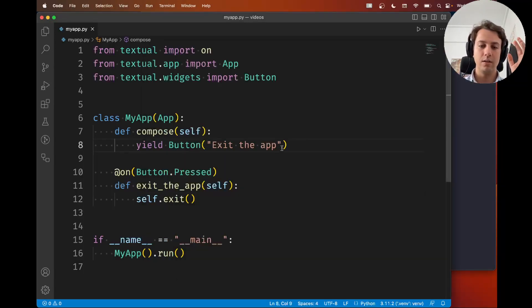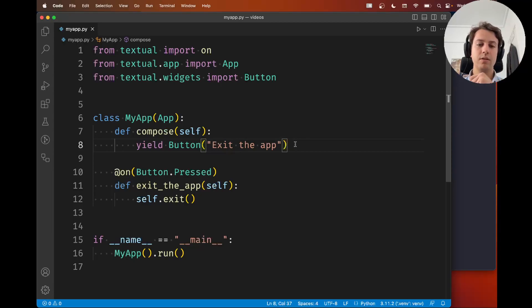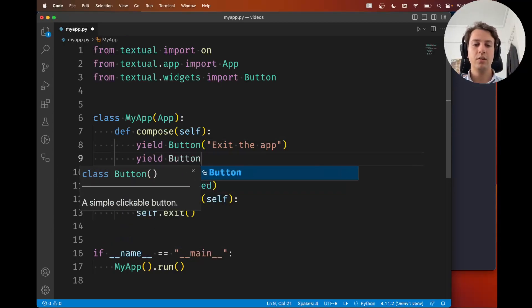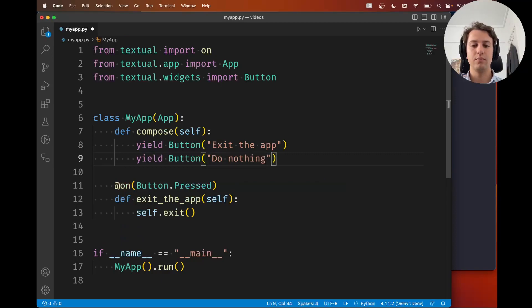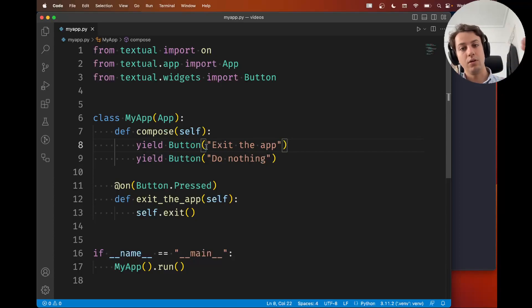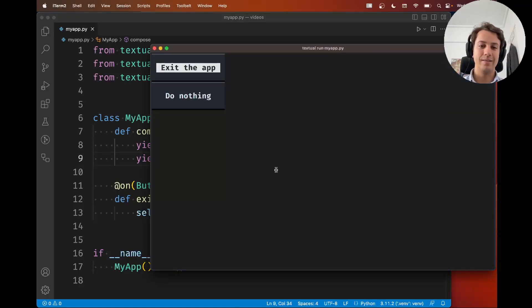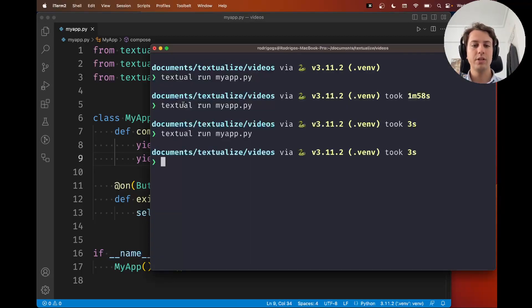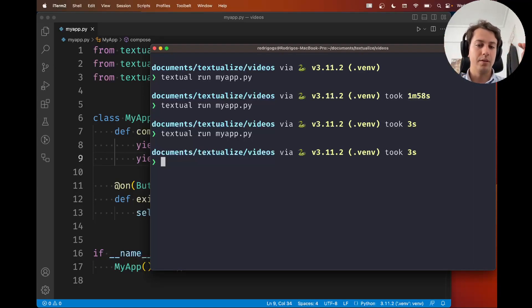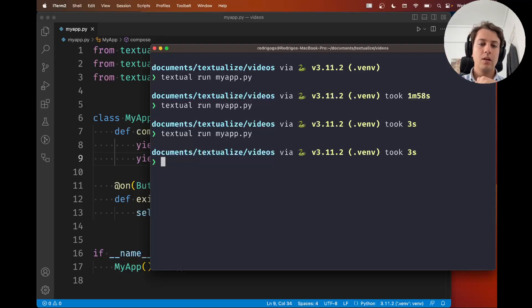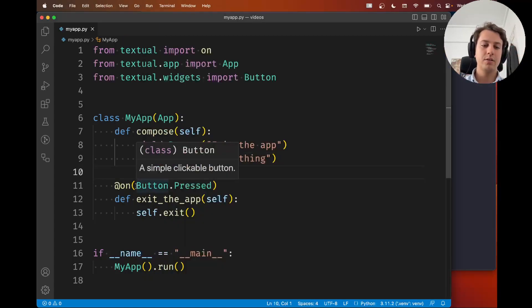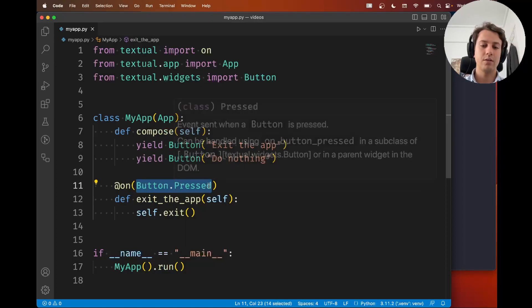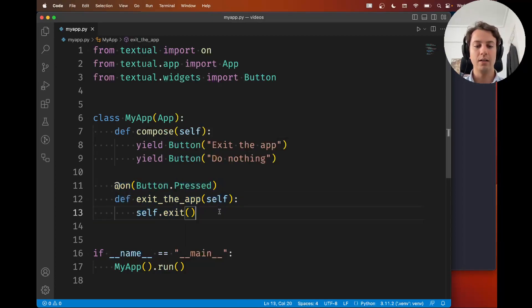Now the other thing I want to show you before I conclude this video is that if I yield another button here let's say it's called do nothing. I have a button here that says do nothing and I want the button to do nothing. If I run the app again and if I press the button do nothing what you'll see is that the button do nothing also exits the app and that's because whenever I press a button Textual will issue a button.pressed message and both messages they're of the type button.pressed so this handler right here is going to handle messages from both buttons.